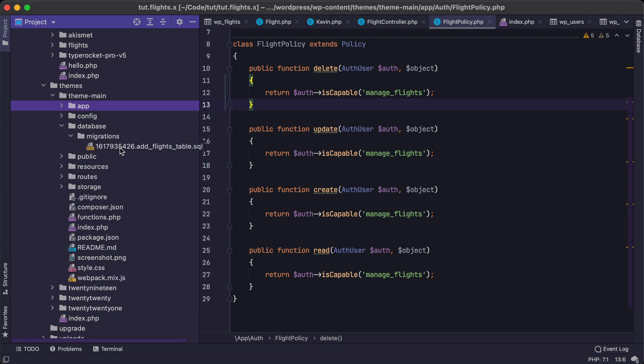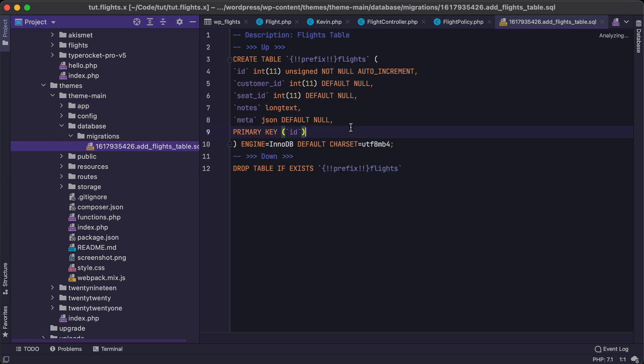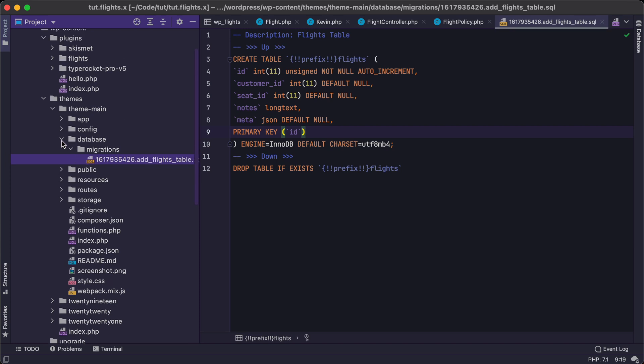And then lastly, we'll be building out these migrations where we can essentially run a migration and it will create tables, drop tables, alter tables, add information to the database as we need it to as we move through our particular applications that we build.